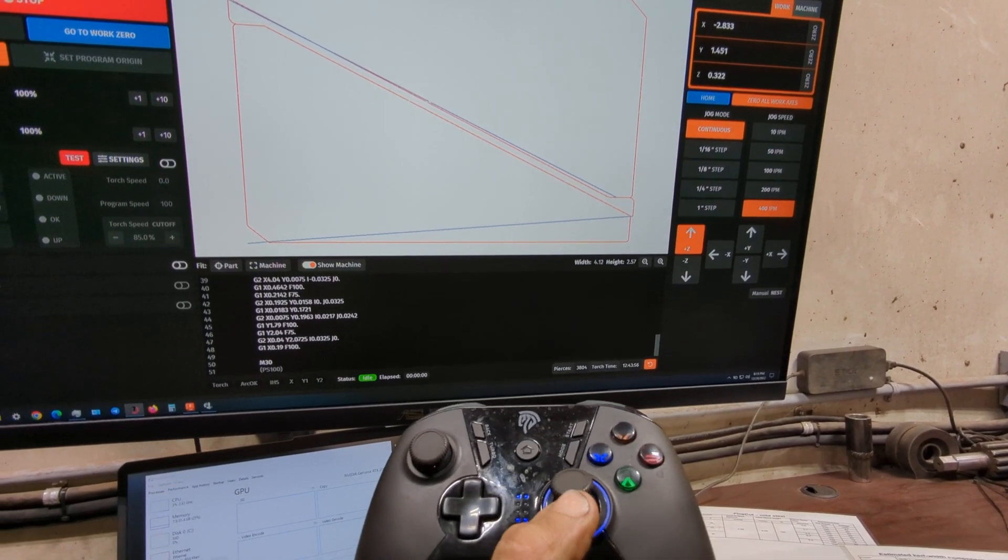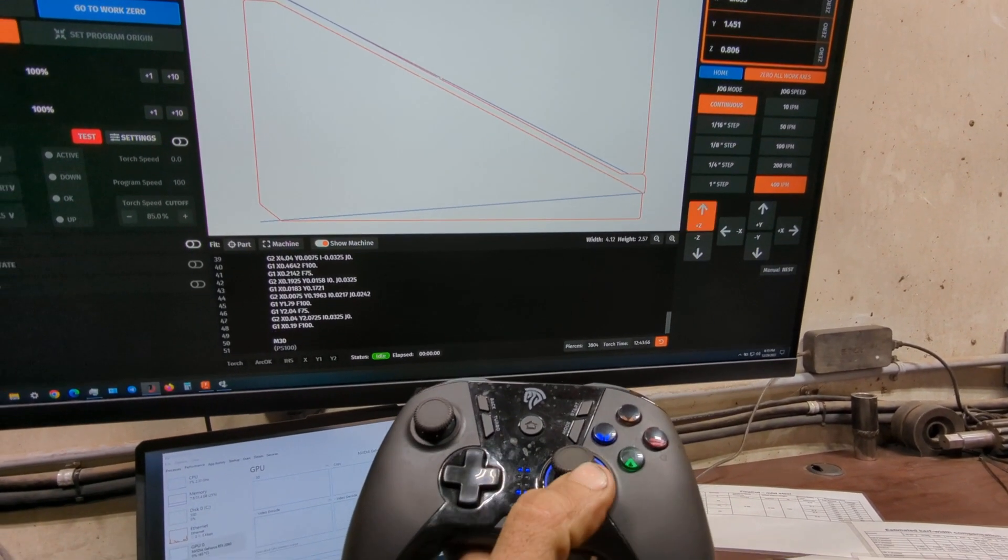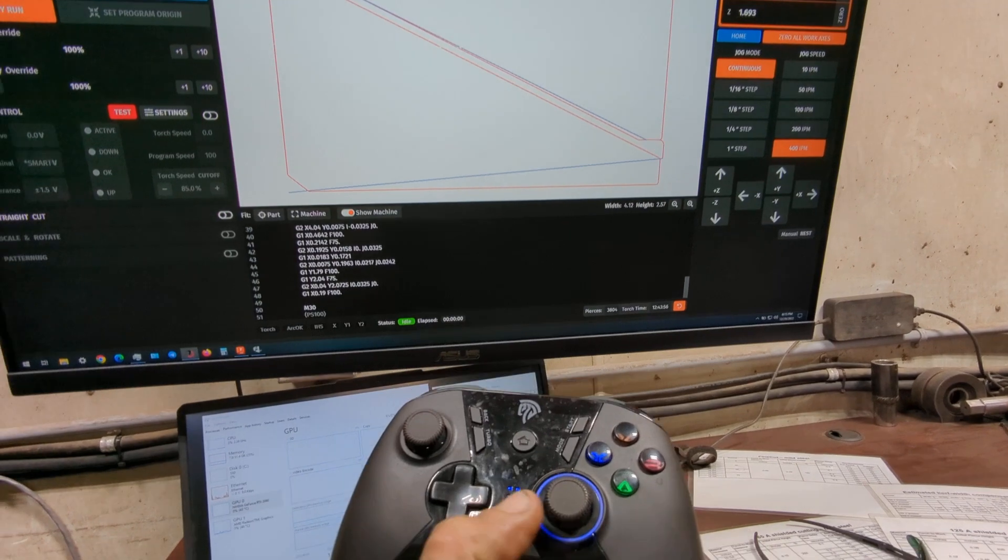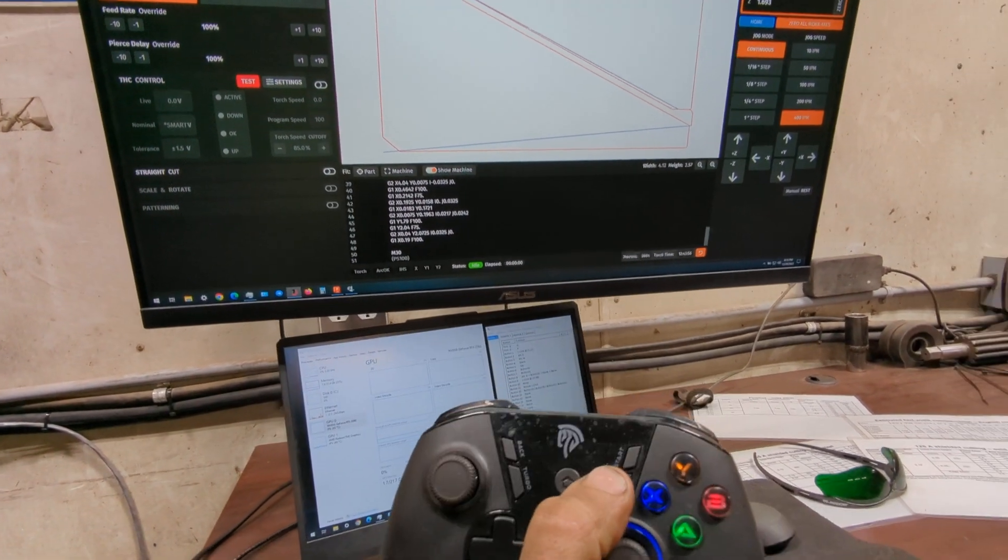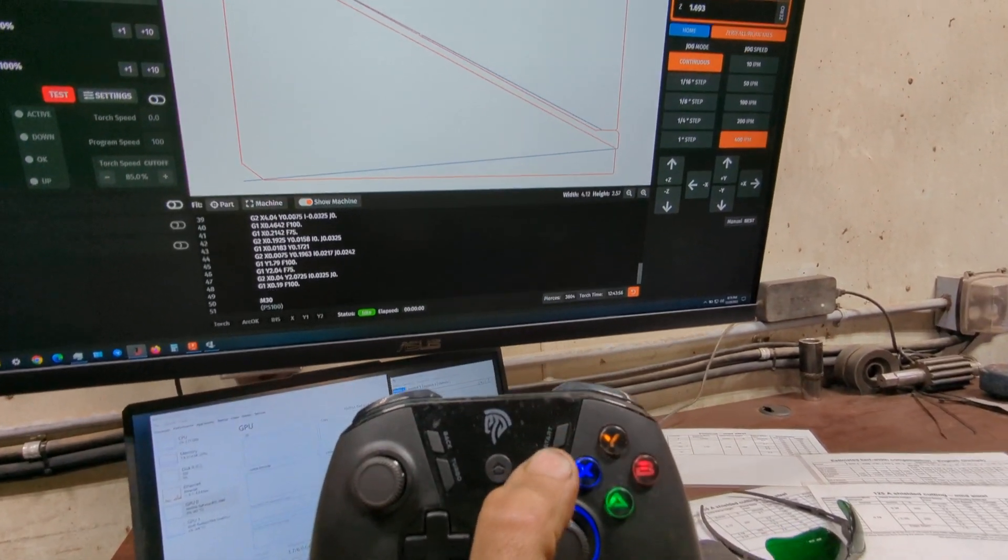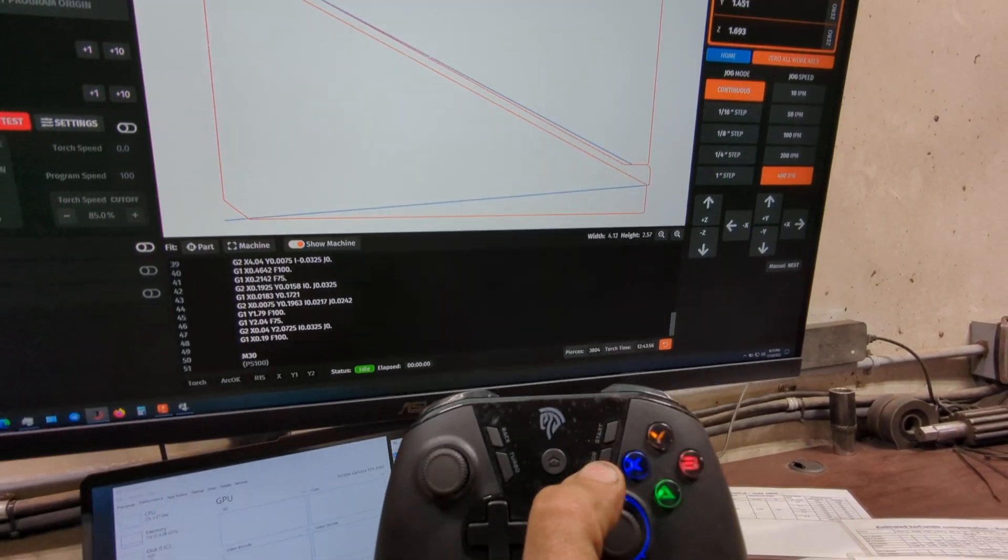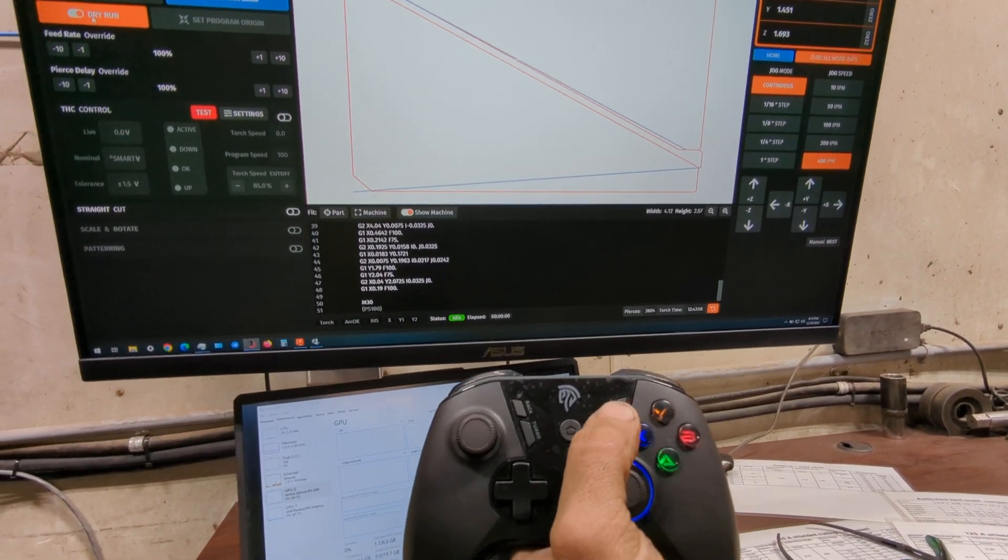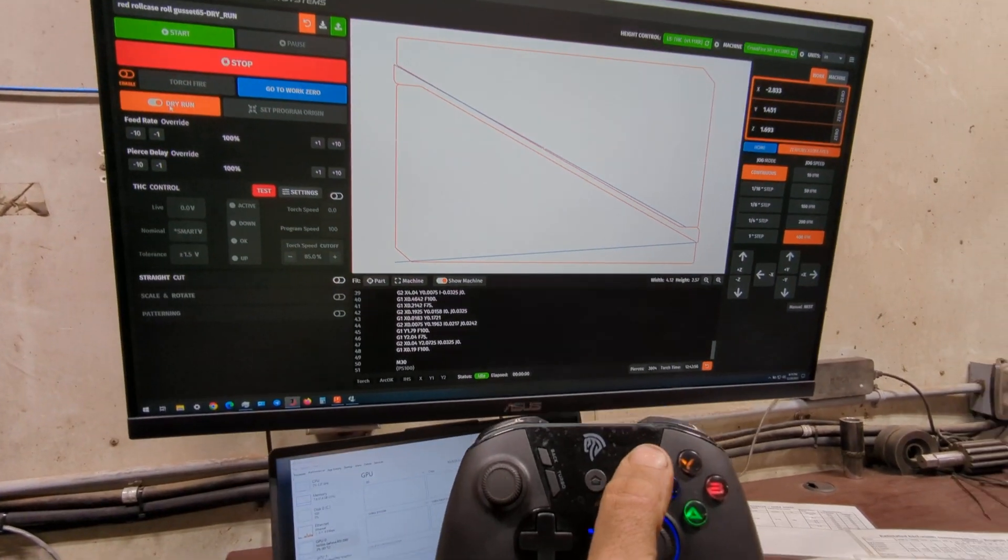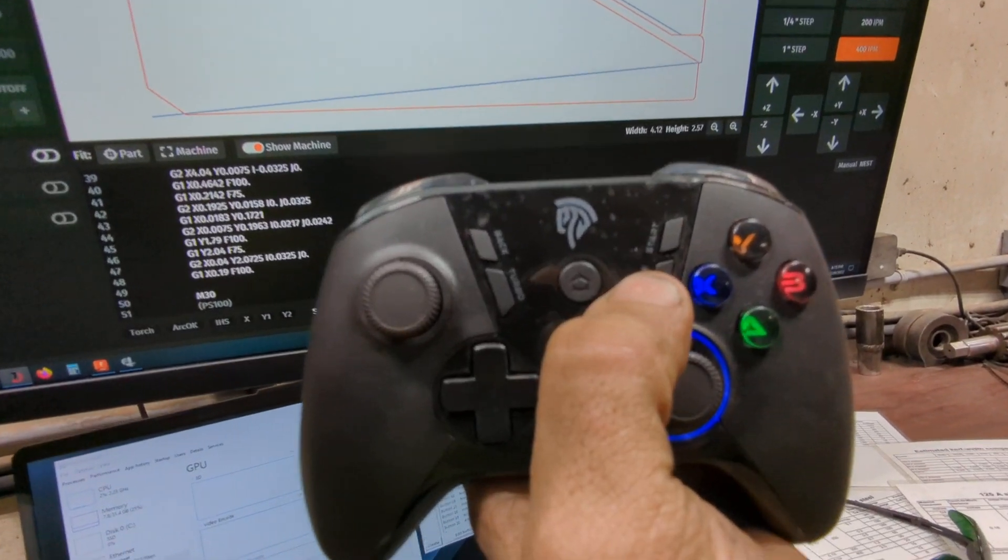The other thing I have programmed is one-button homing. There is a homing shortcut, but I found it inconvenient to use that shortcut because you still have to click OK on the screen.